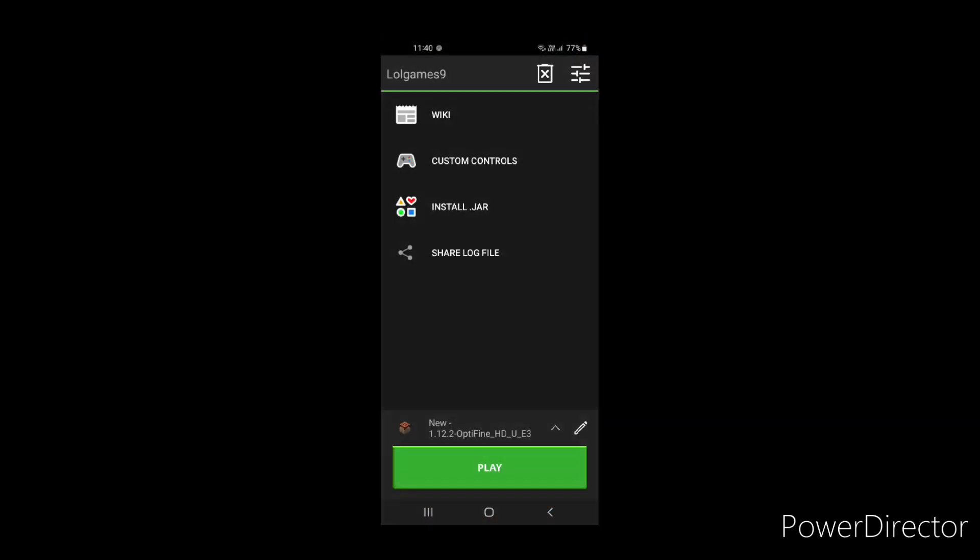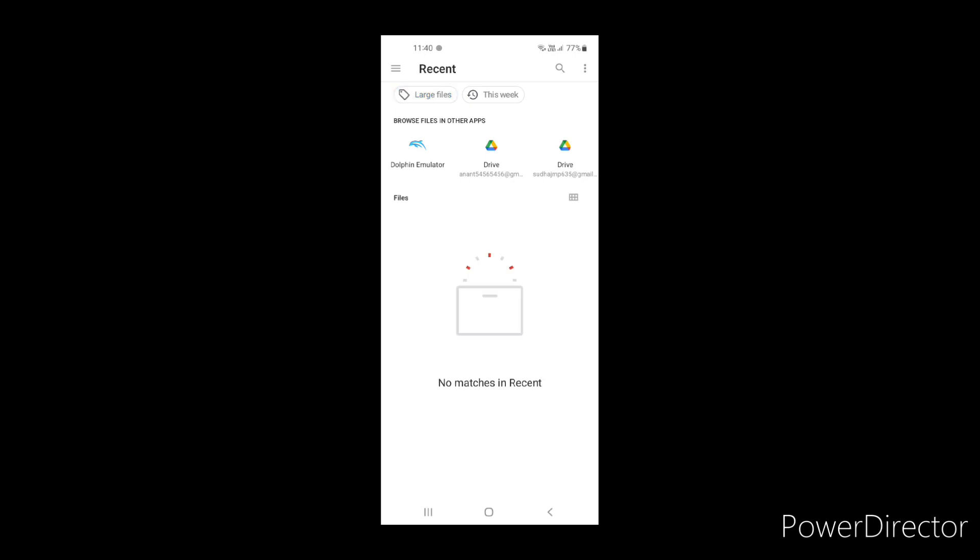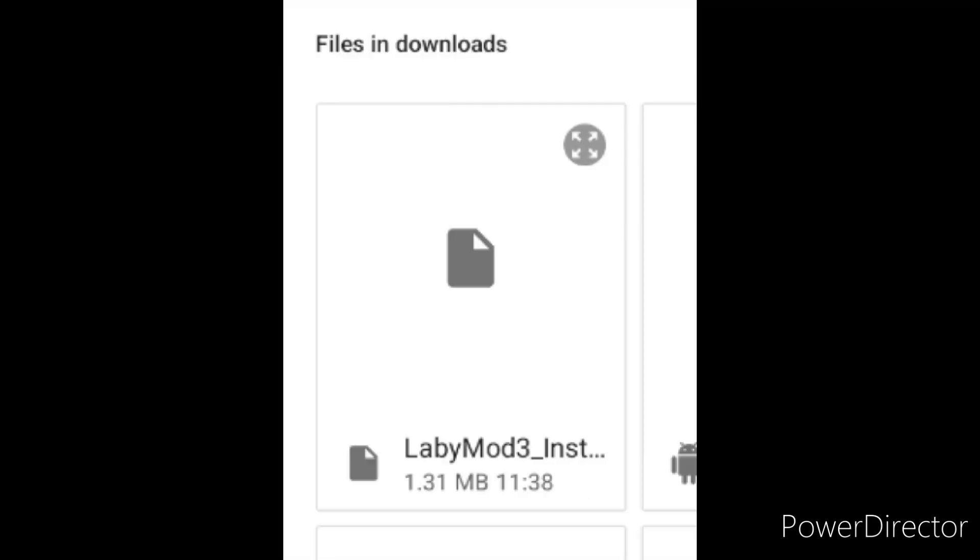Open PojavLauncher, then click on install jar. Go to downloads. Click on LabyMod.